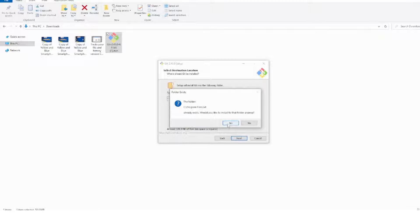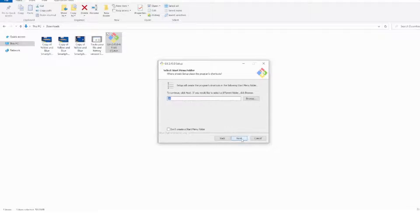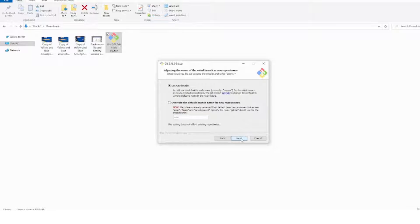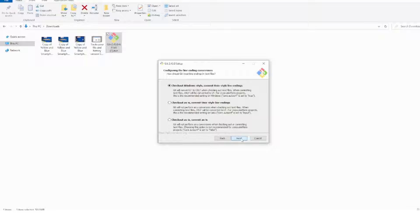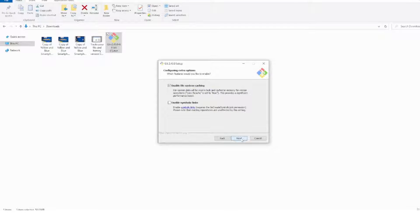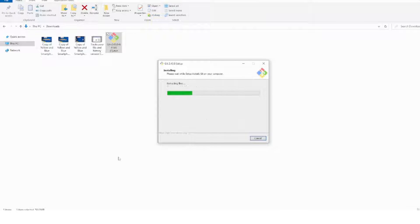Since I already have Git installed, it's asking to override — I'll just override that to showcase this. Click next through the prompts; you can take all the standard options if you're getting started. It will then start extracting the files and installing Git on your machine. Once it's installed, I'll show you how to validate that it installed successfully.